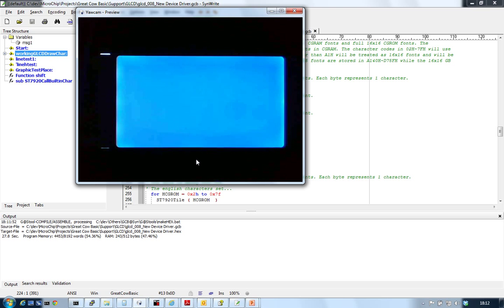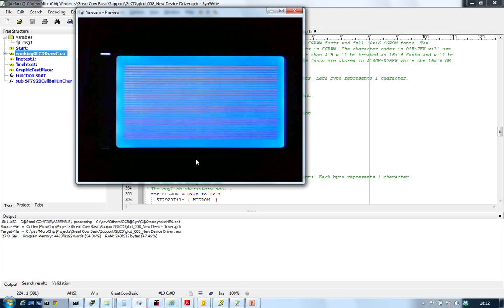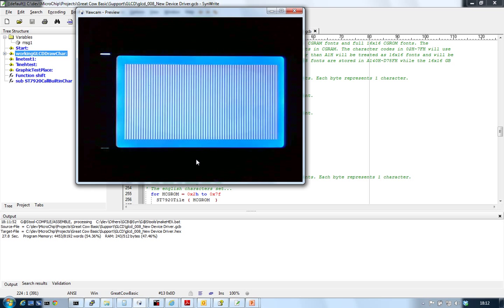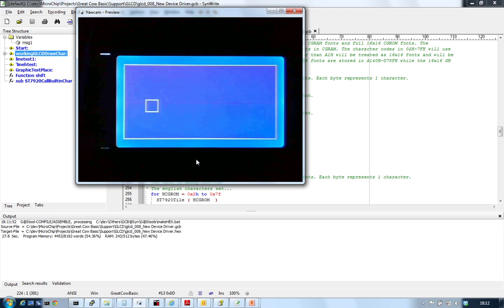So what it's now going to show us is the Chinese character set and the other character sets that are in this thing. There's a huge amount of characters in this, pages and pages.